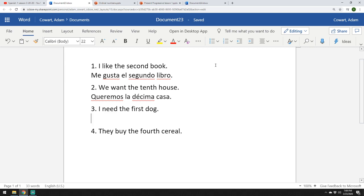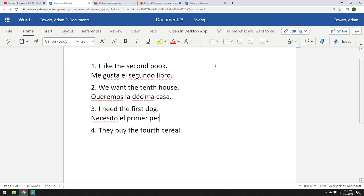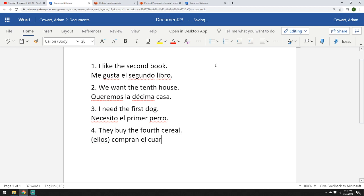Número tres. I need the first dog. Now, this one is the special one. So, you say, necesito el primer perro. Not primero because something comes after it. And the last one, they buy the fourth cereal. Again, like if we're looking at a bunch of them in a line. I would say, ellos compran el cuarto cereal. All right? So, there's your warm-up.